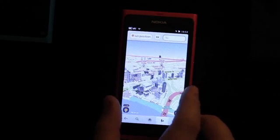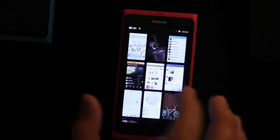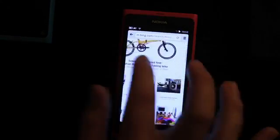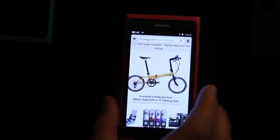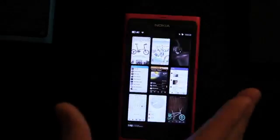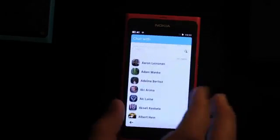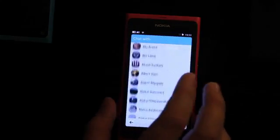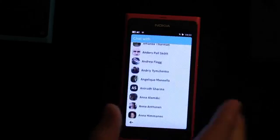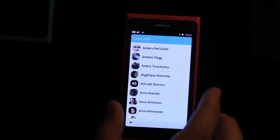Swiping from the edge of the screen takes me back to the multitasking view. Here I have my browser open and I can pinch zoom in. Again, swiping from the edge of the screen, I come back. Here is my chat friends straight from Facebook, so I can have multiple Facebook chats going on with my friends at any time. It integrates very nicely with Facebook.